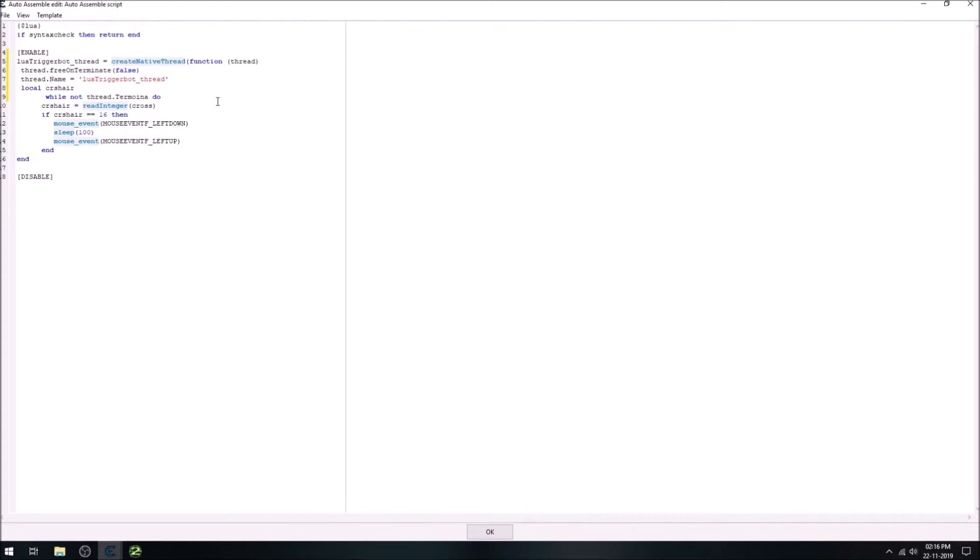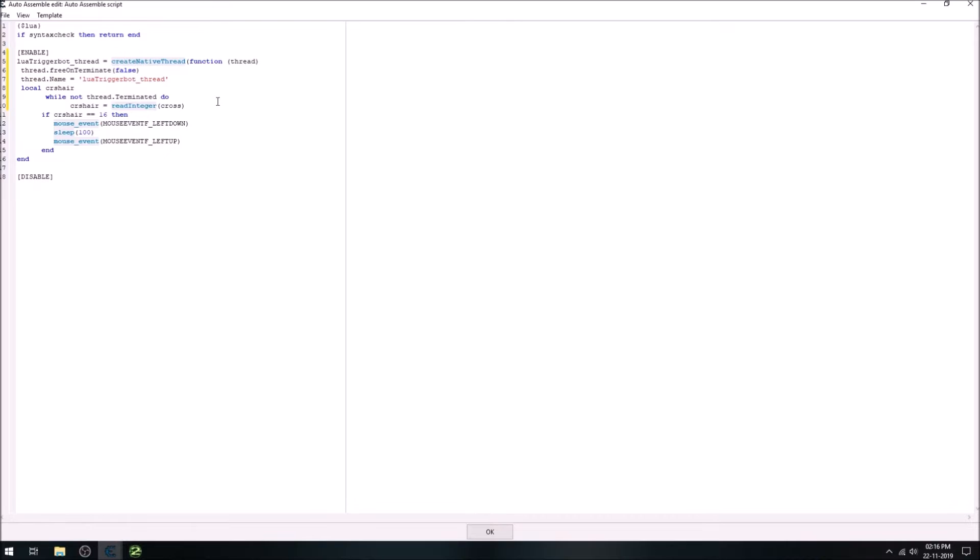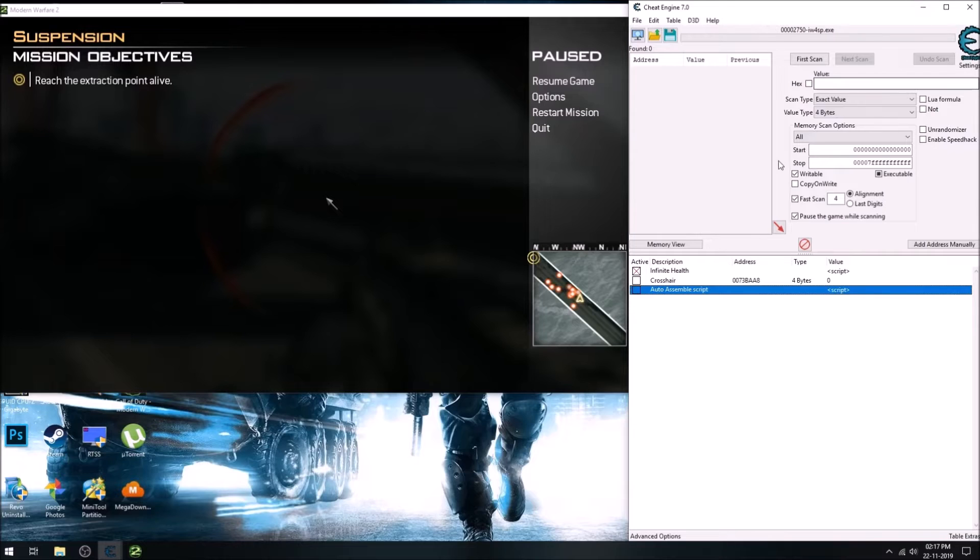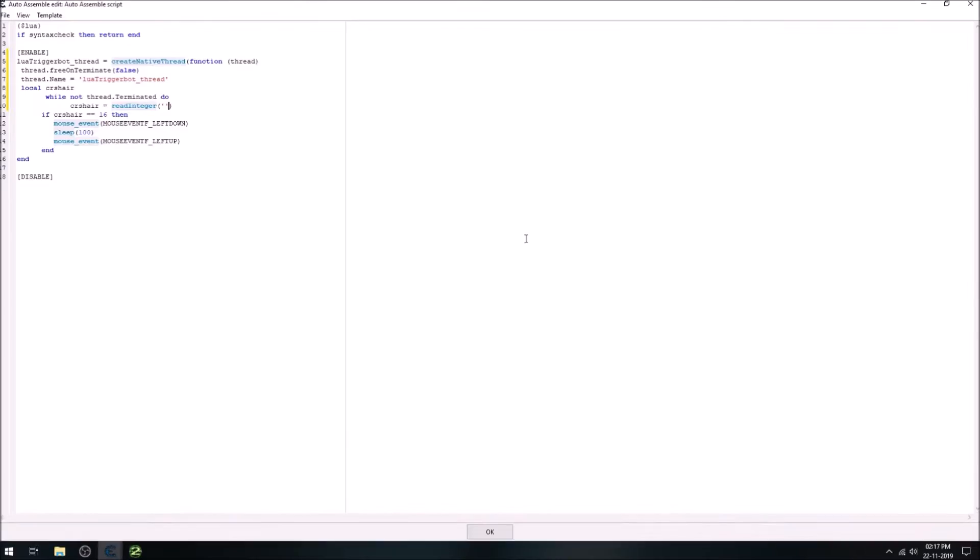And then the while loop, but the condition is slightly changed. While not thread is terminated, so we will do the following. And now it reads from our address, which is this we have copied earlier.